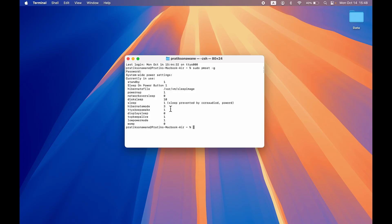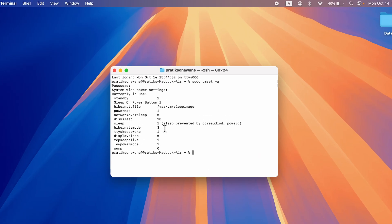So where on the SSD will that be stored? So here you can see we have a hibernate file and its path as well, where VM and sleep image. So this is the path for your hibernate file.